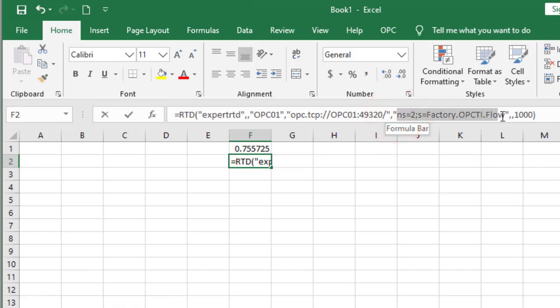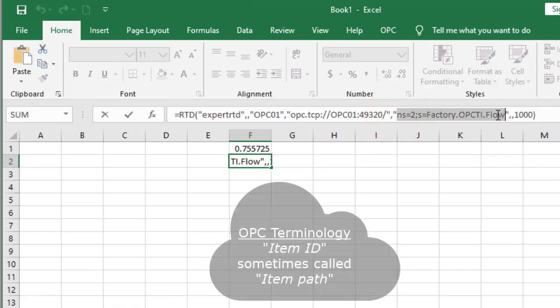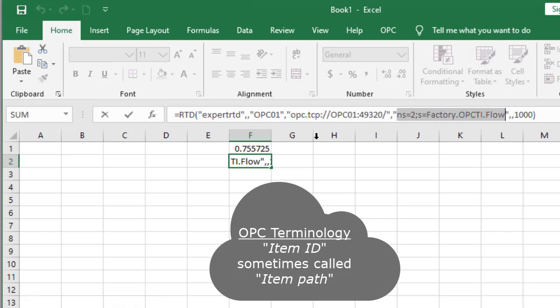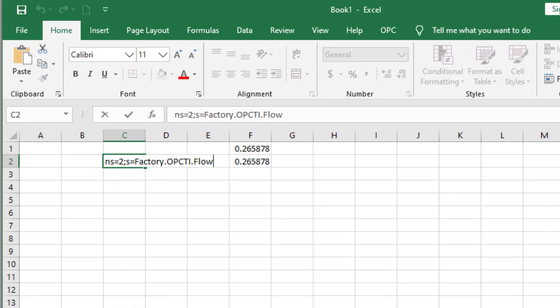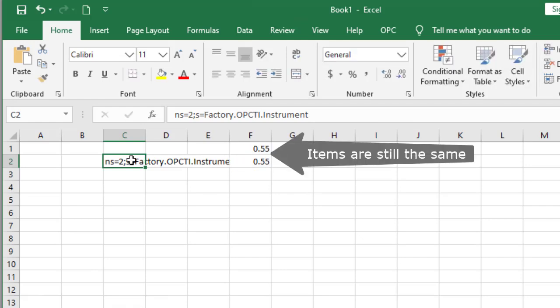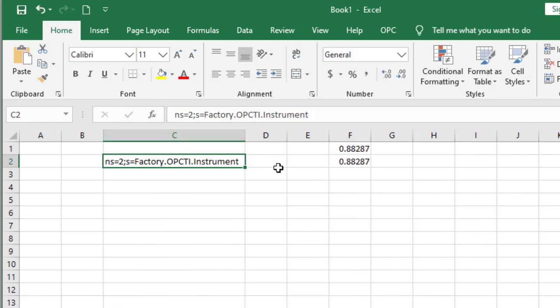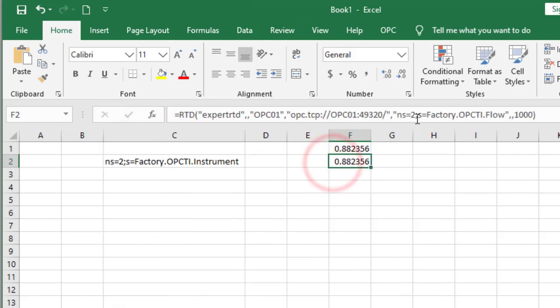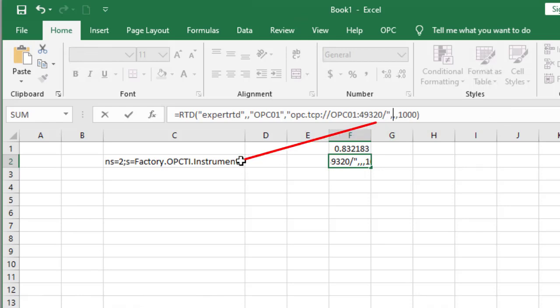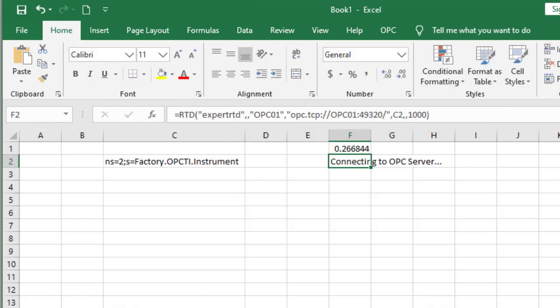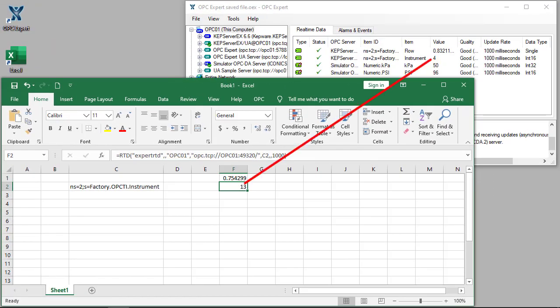Copy the item ID, which is sometimes called the item path, to cell C2. Since we want to take a look at instrument, we need to tell Excel. Now, let's edit cell F2 and replace static text with a reference to cell C2. Excel's RTD now brings in data from instrument.